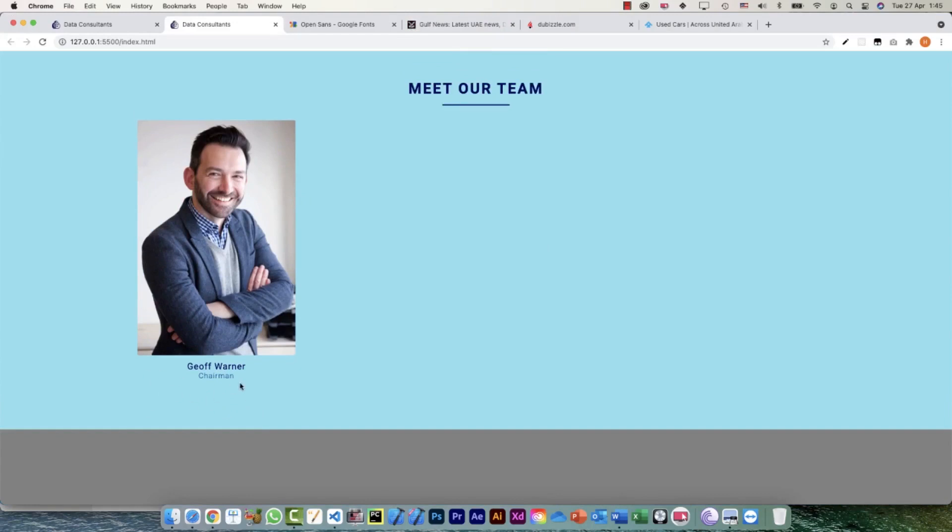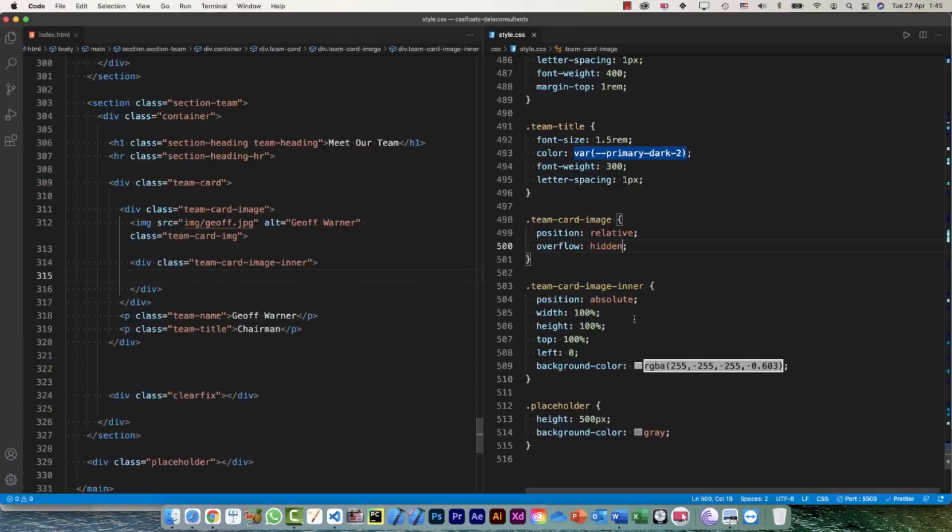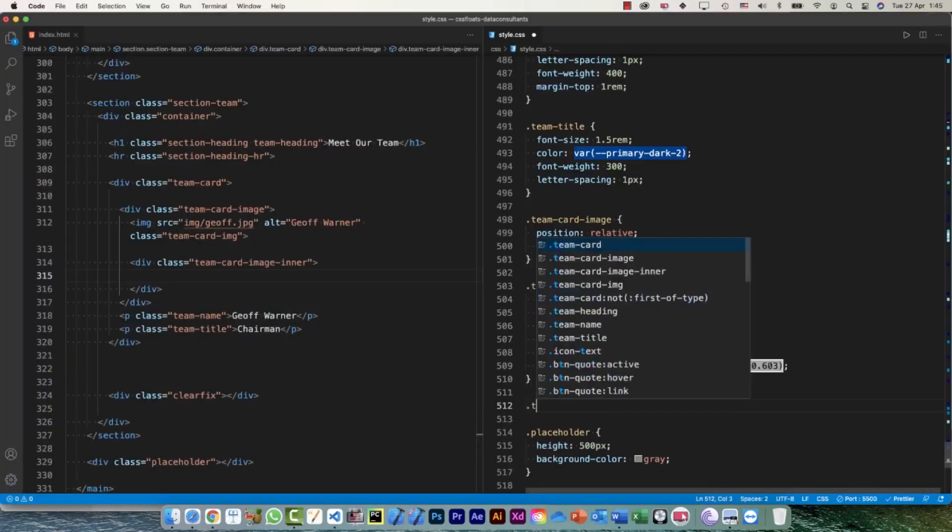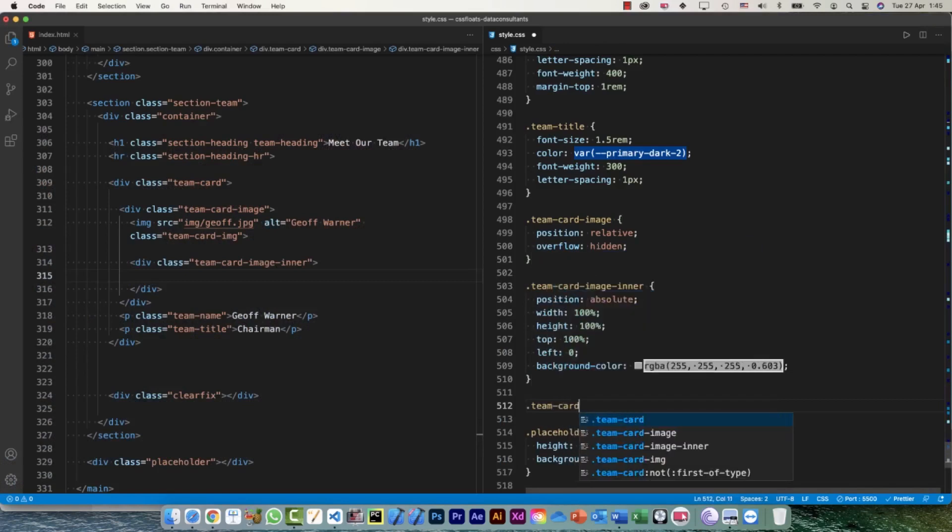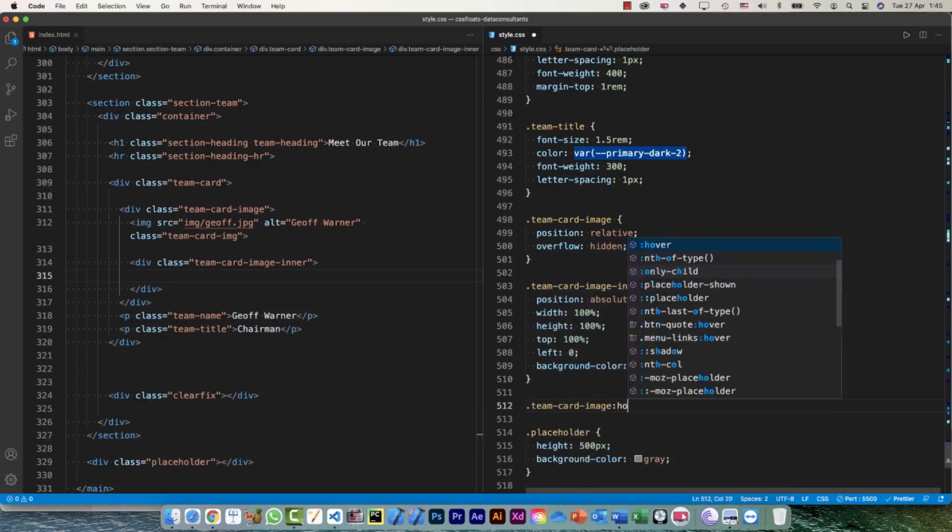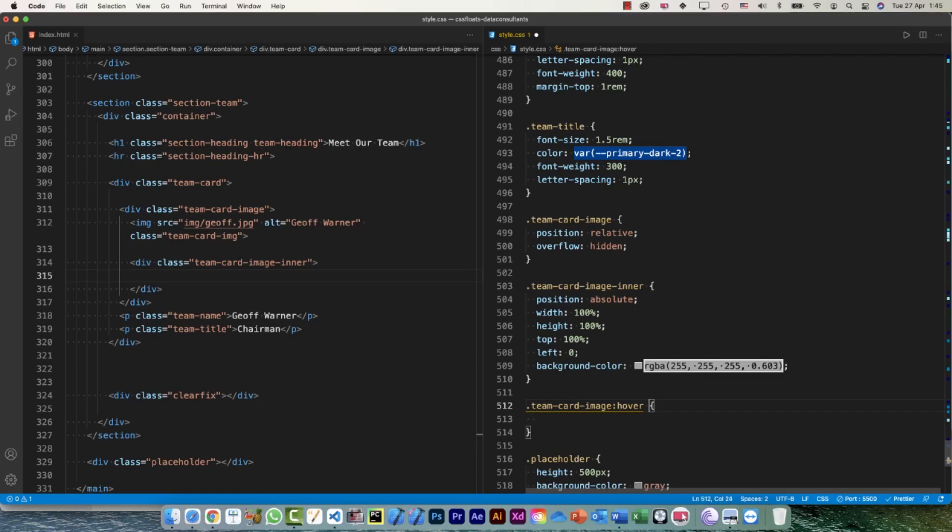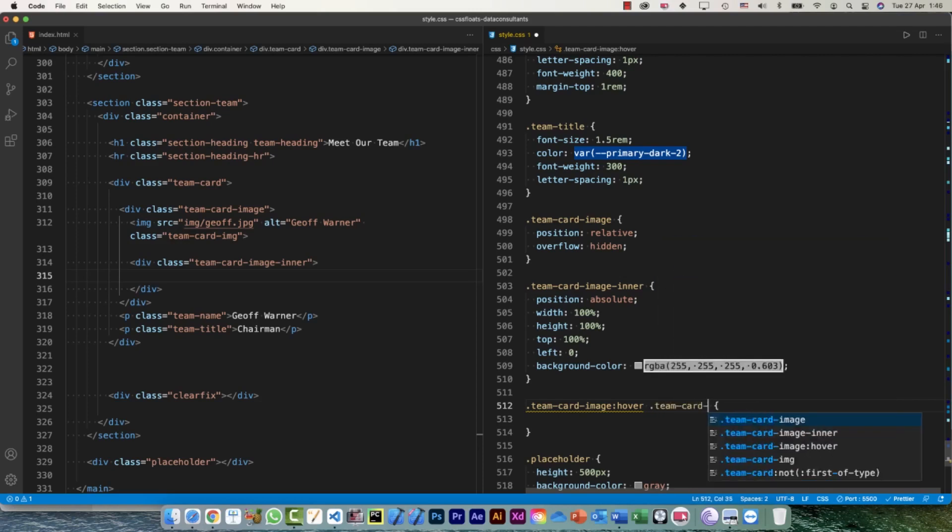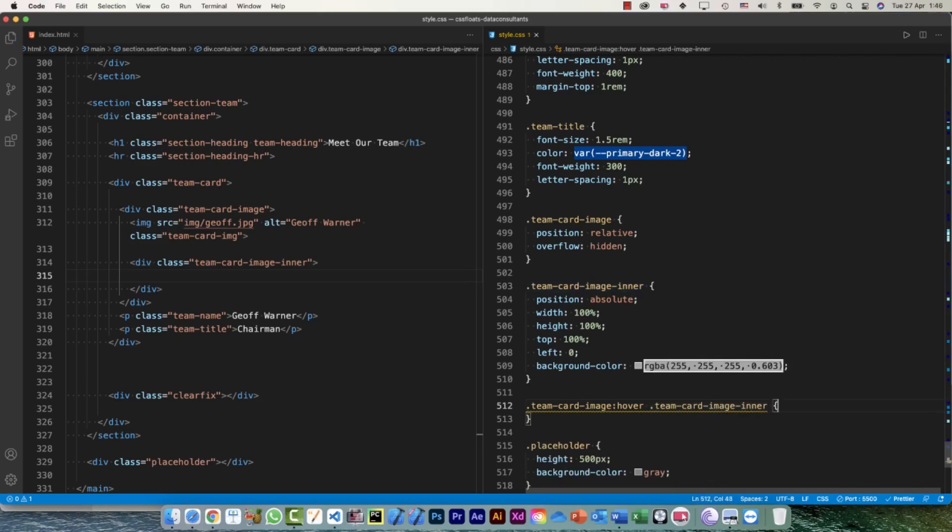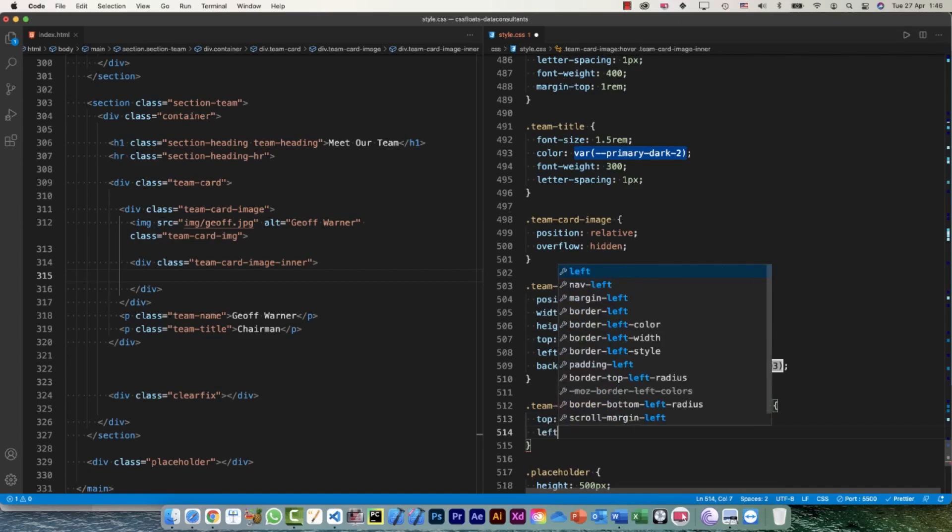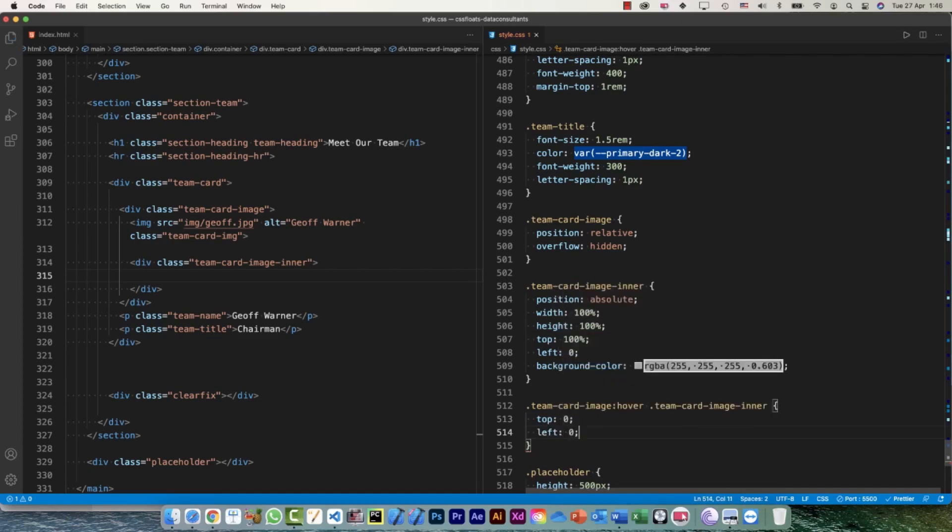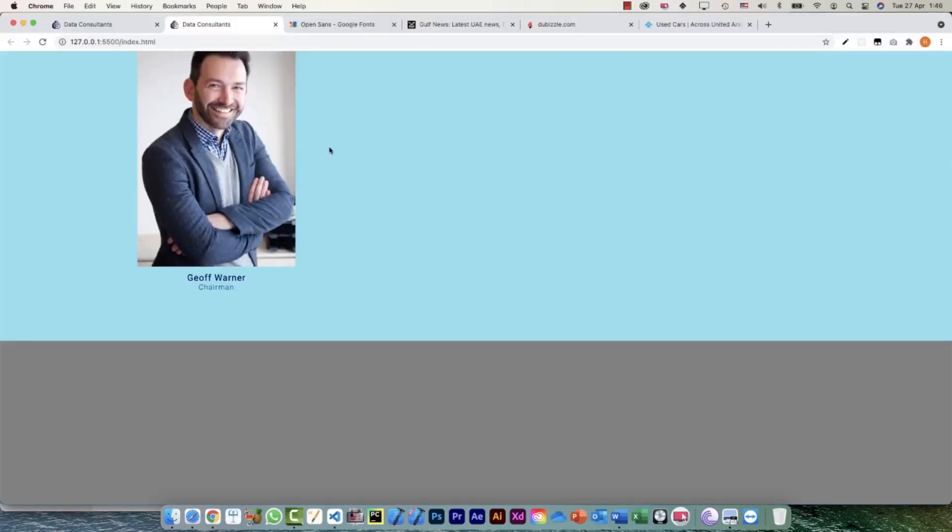Now what I can do is say team-card-image:hover. Now here's the thing - when I'm hovering over my team-card-image, then I want to select the team-card-image-inner element, and for that I would say top equals zero, left equals zero, and here it is.